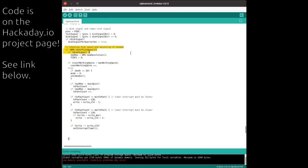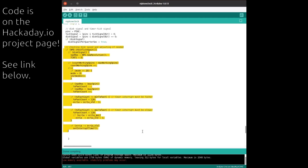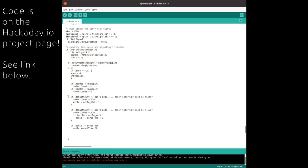For adapting to the speed of the disk, a counter is incremented in each function call. When the disk sensor triggers, the counter is reset to zero. When the counter was unequal to 80 at that point, the Arduino knows that it is too fast or too slow and the interrupt timing is adjusted.